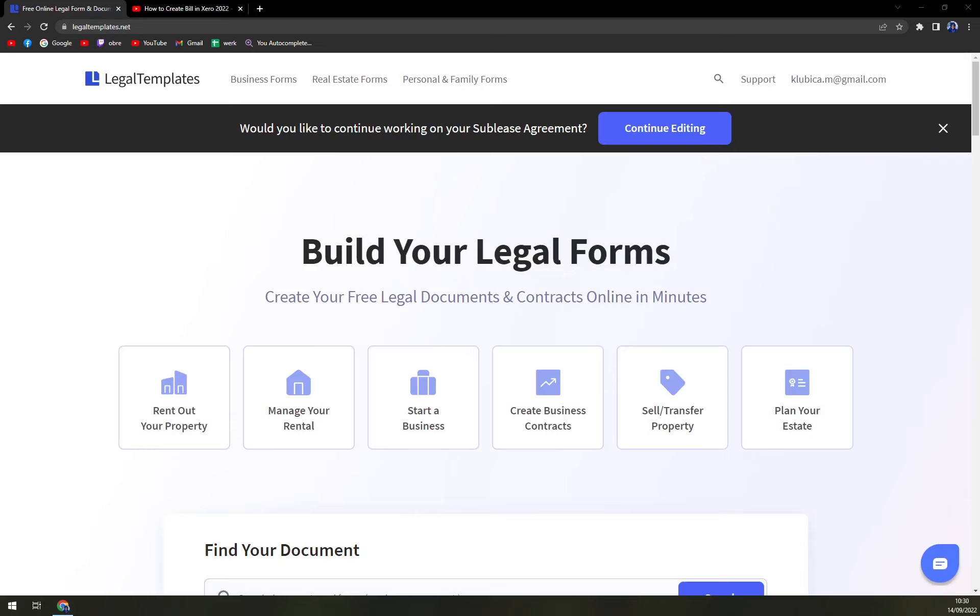Hello guys, my name is Mathew and in today's video we are going to create a Medical Power of Attorney.